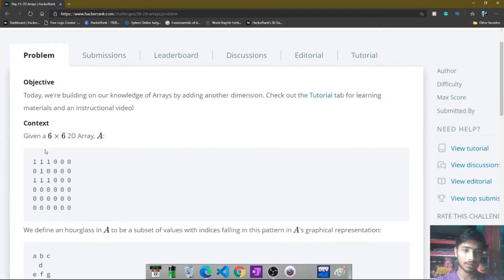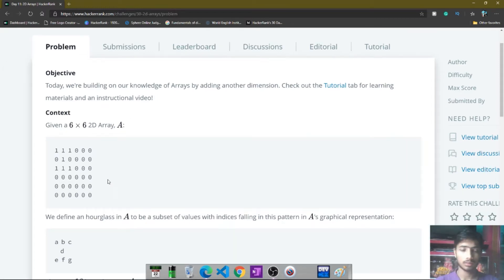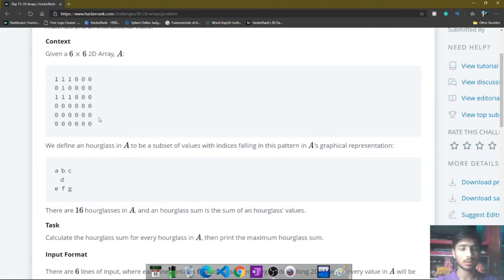Here is the context given. You can see that a 6x6 2D array A is present. You simply calculate the maximum hourglass sum present in the 2D array A. An hourglass looks like a specific pattern in the 6x6 2D array.